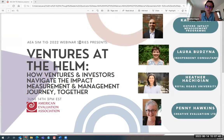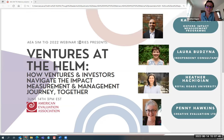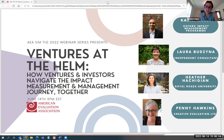We're very lucky to have with us Karim from the Oxford Impact Measurement Program, who is also one of the co-creators of the SIMTIG. We also have Laura, an independent consultant currently serving on the SIMTIG leadership team, and Penny from Creative Evaluation. In this webinar, Karim, Laura, and Penny will describe four phases of a venture's impact journey — orienting, navigating, sailing, and tacking — and the key questions, priorities, and challenges associated with each. They will then share concrete tools that evaluators can use to help ventures align their measurement to the phase they're in.